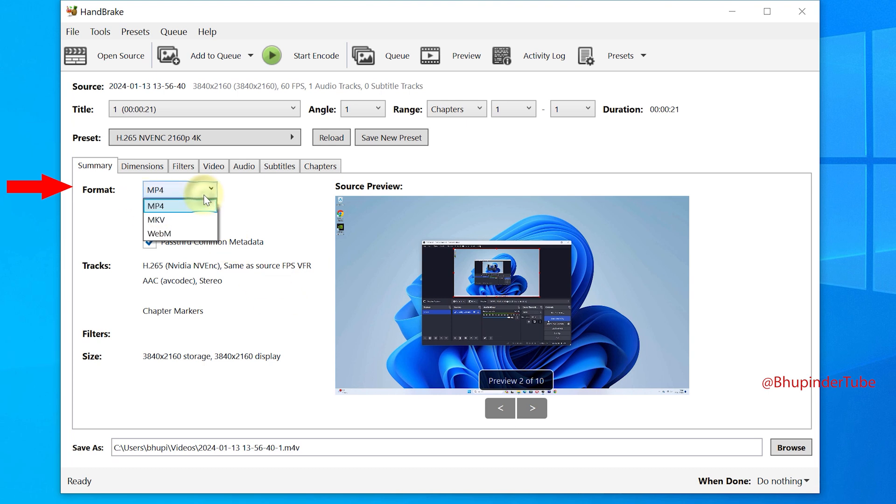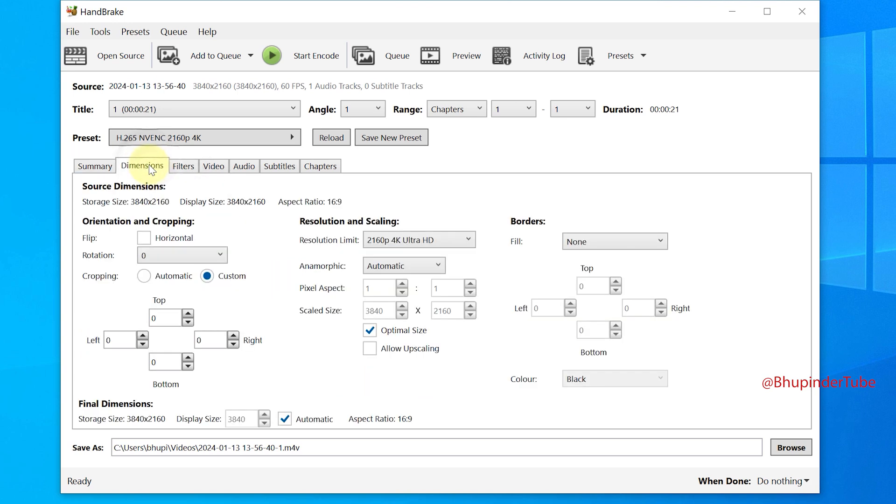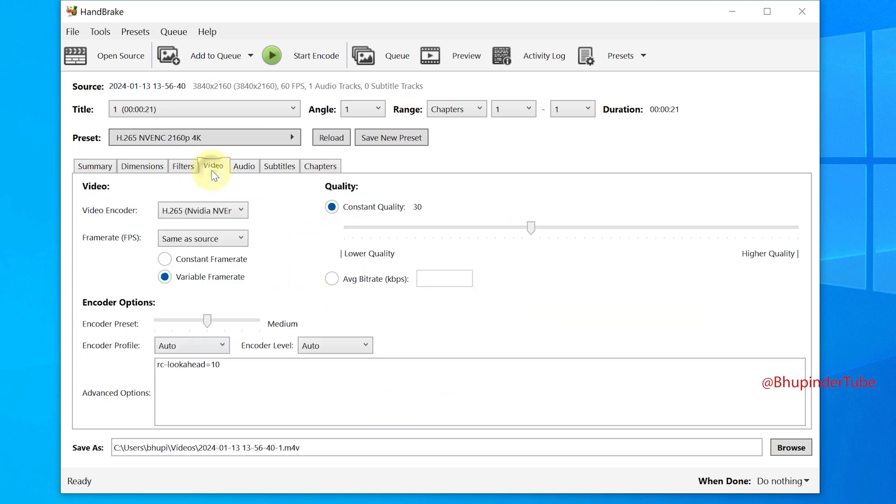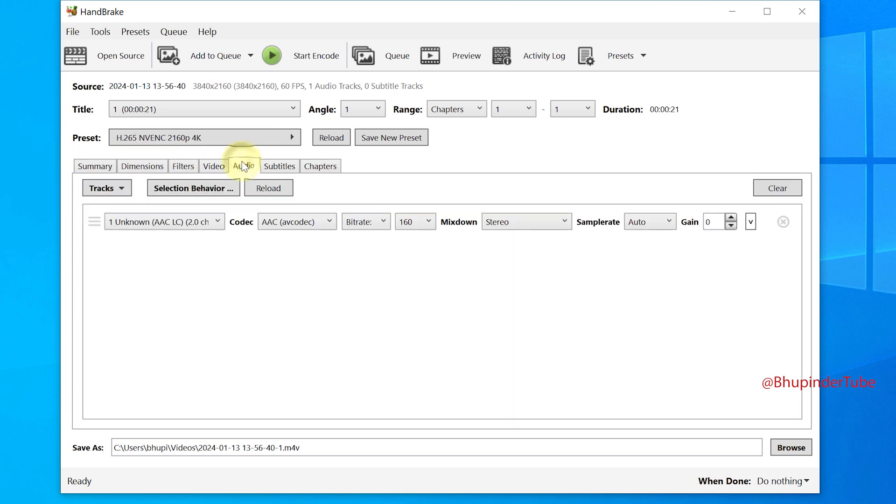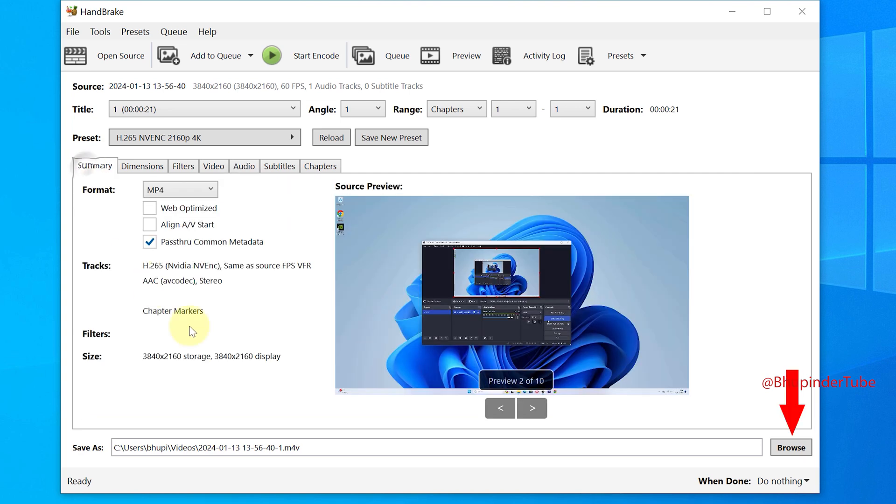You could see that the file format is selected to MP4. You could leave the settings for dimensions, video, audio, etc. the same.